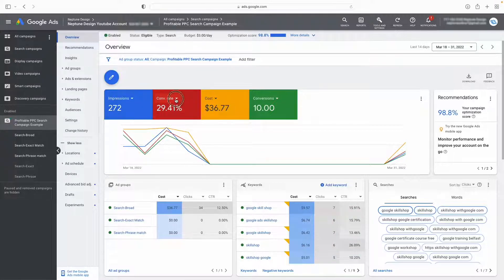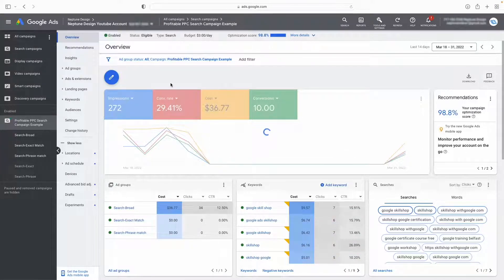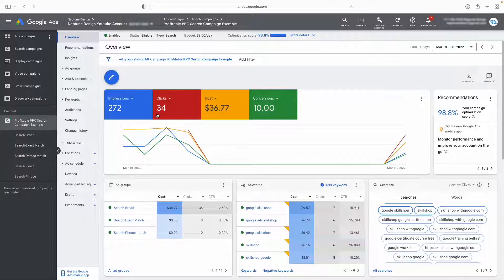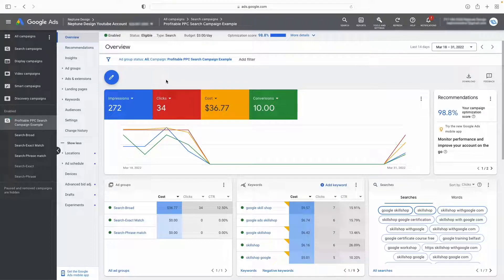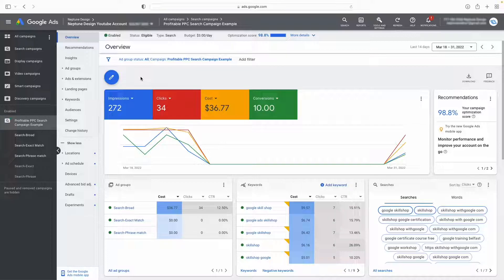This is a good thing. If you see that you are getting a lot of impressions, this means your ad is showing. As you can see here, my ad has been shown 272 times — so whenever somebody searched for my ad, I popped up. You can also see the amount of clicks. Note that every time someone sees your ad, which is an impression, they don't always click. Clicks are how many people have actually taken action and clicked on your ad, so don't get confused between the two.